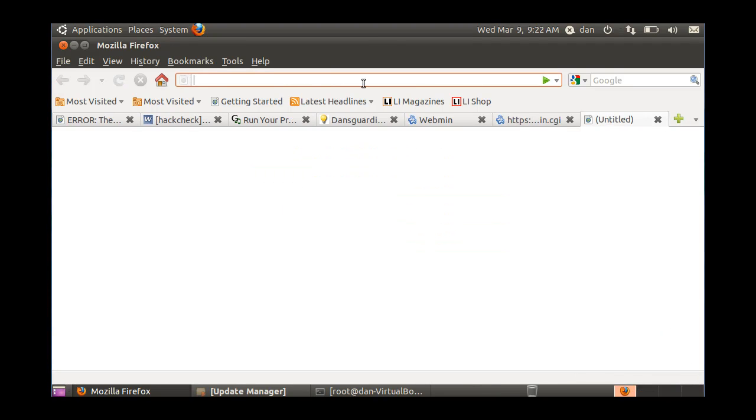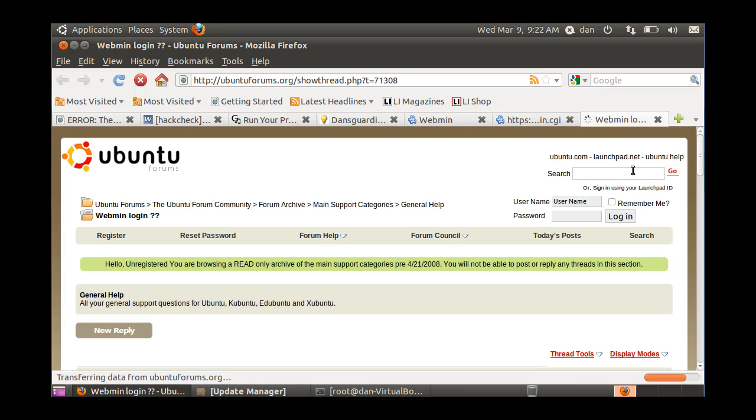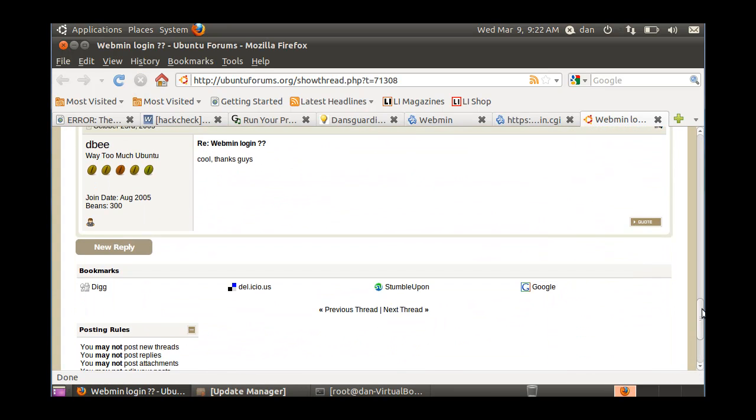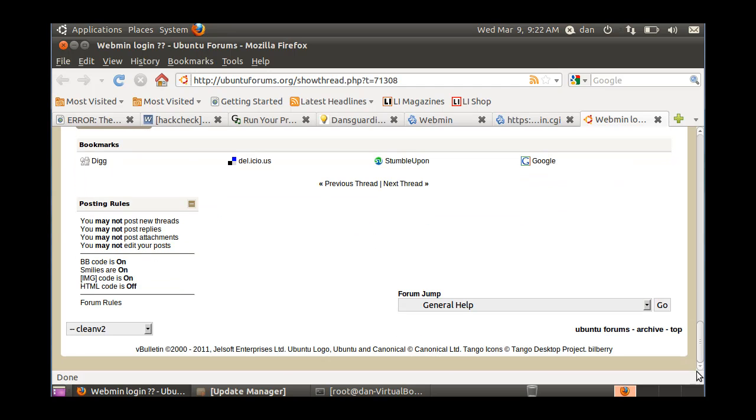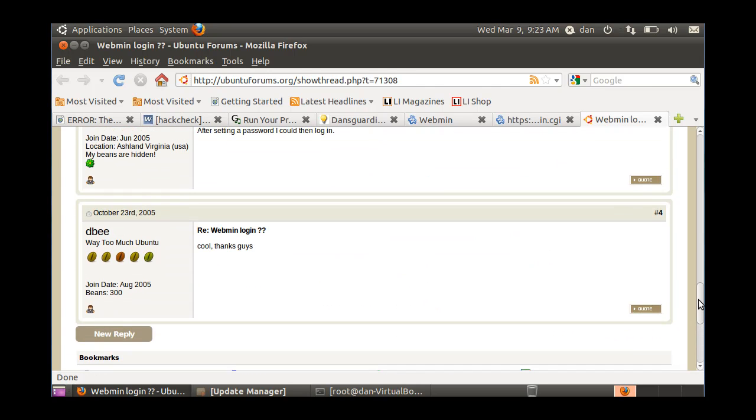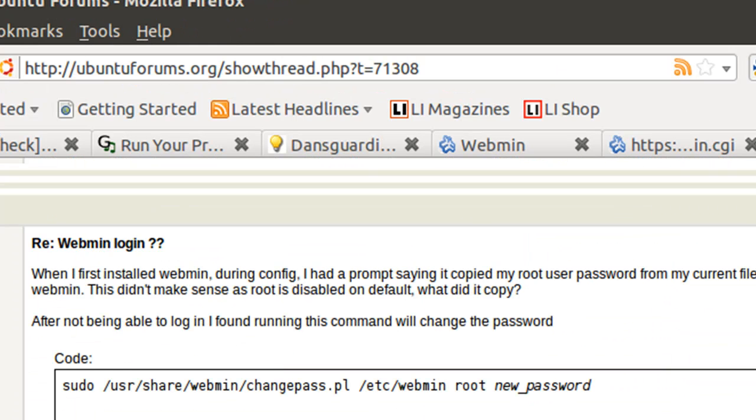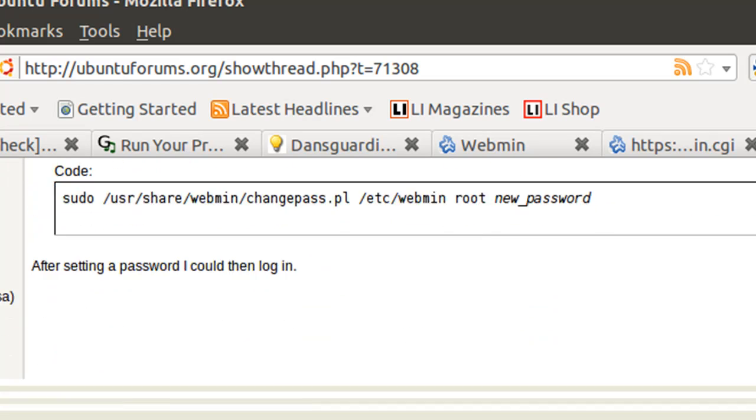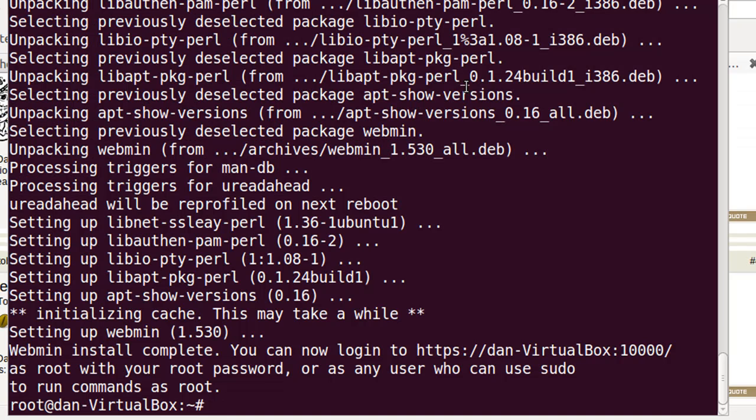Okay, on Ubuntu forums, I found this page on the Ubuntu forums that had an answer to my problem, which was nice. Here it is. So, all we have to do is do this, and I think we can get it fixed.